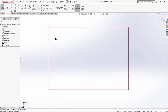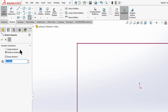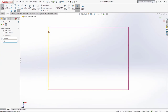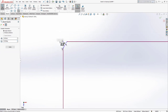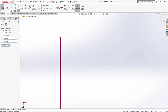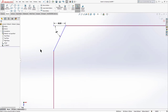Now let's see how to apply a chamfer to a sketch corner. Select chamfer from the menu. We have two types: 'Angle Distance' and 'Distance Distance'. Starting with 'Angle Distance', give a distance of 50 and angle of 60 degrees, press enter, select the lines on a corner, and we have our chamfer. Click OK.